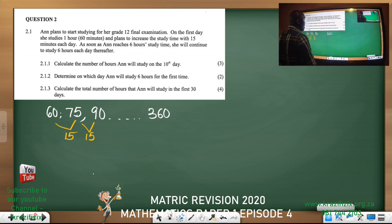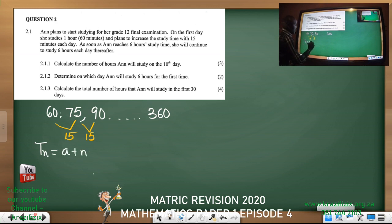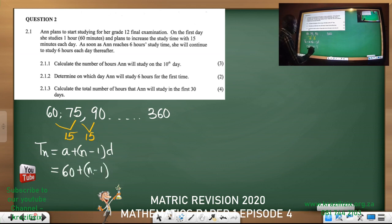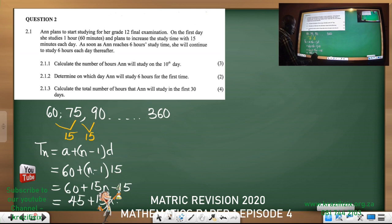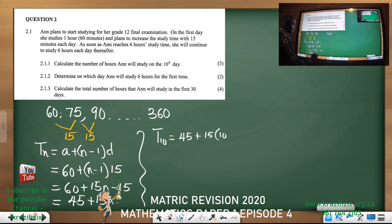Calculate the number of hours Anne will study on the 10th day. Using Tn = a + (n−1)d: Tn = 60 + (n−1)(15) = 60 + 15n − 15 = 45 + 15n. So T10 = 45 + 15(10) = 45 + 150.